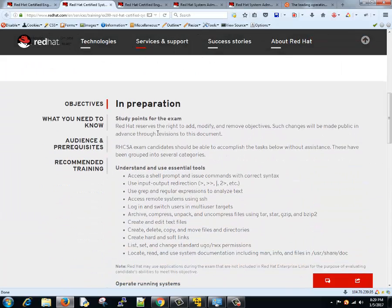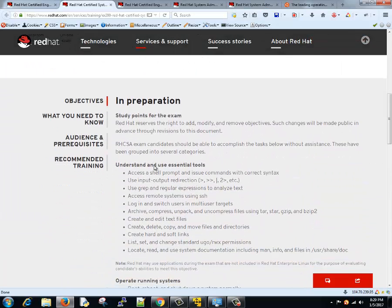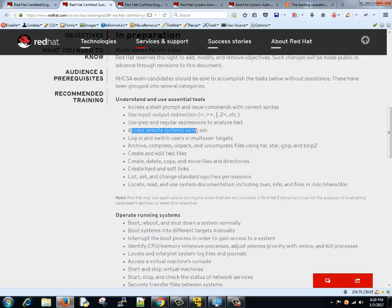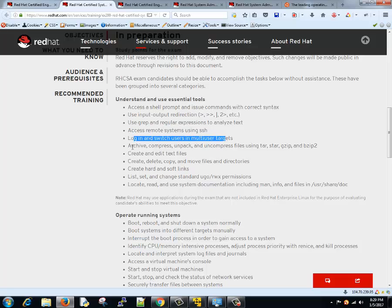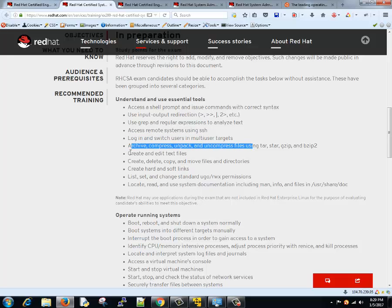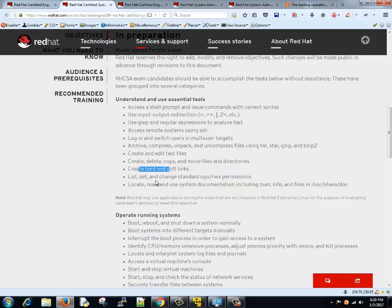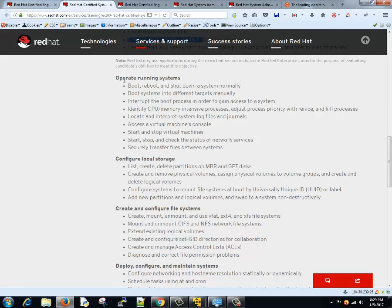We will be covering understanding and use of shell, using input output redirection, use grep command, remote system access using SSH, switch multiple users, compress uncompressed files, create edit text files, delete copy move directories, create hard and soft links, list set change standard permissions and locate read write system documentation, creating man command and all those things.